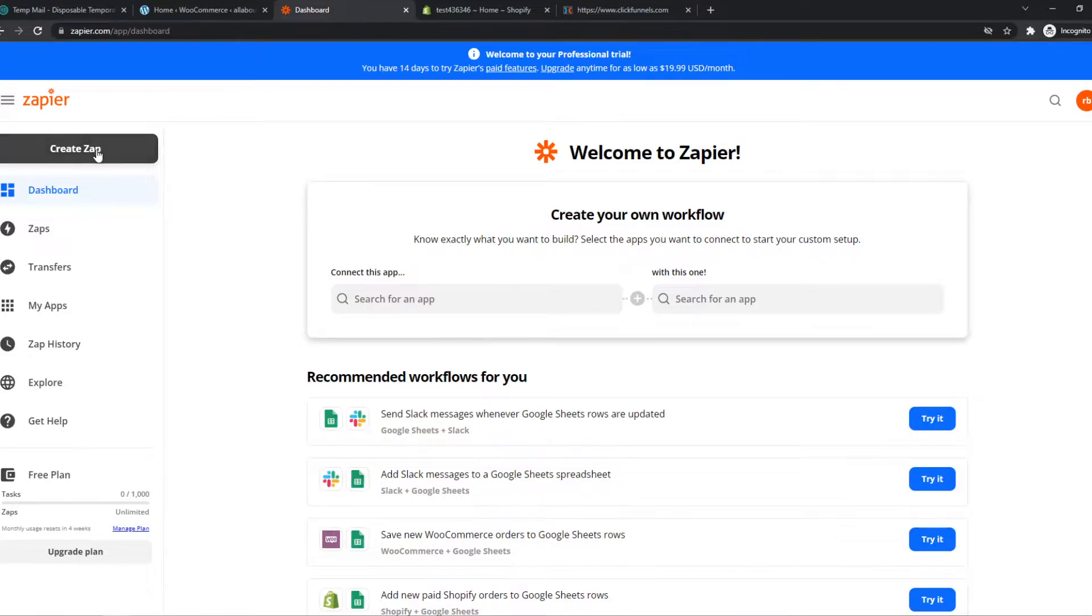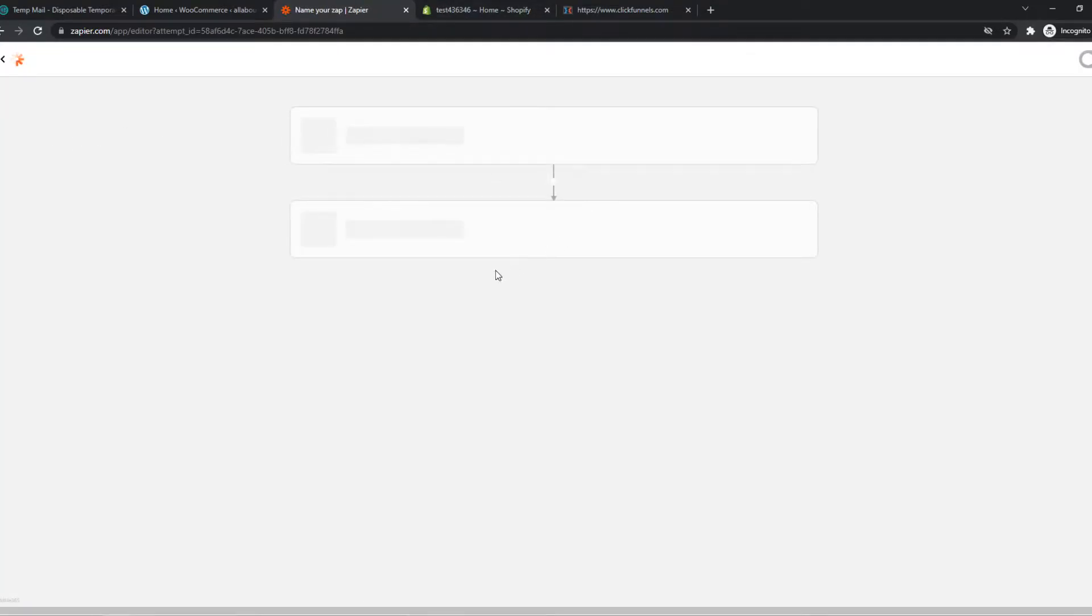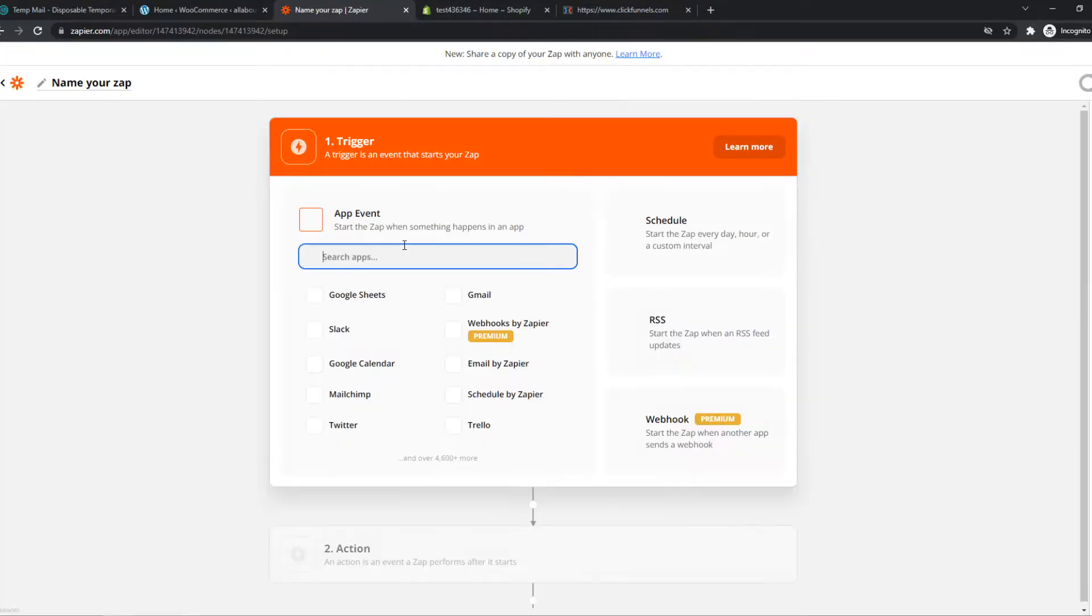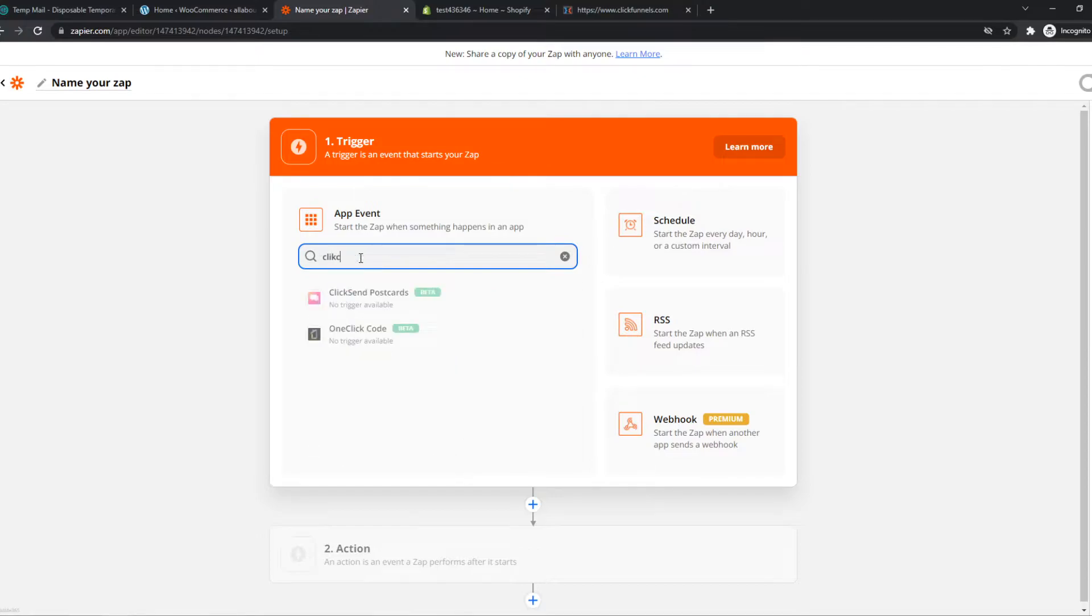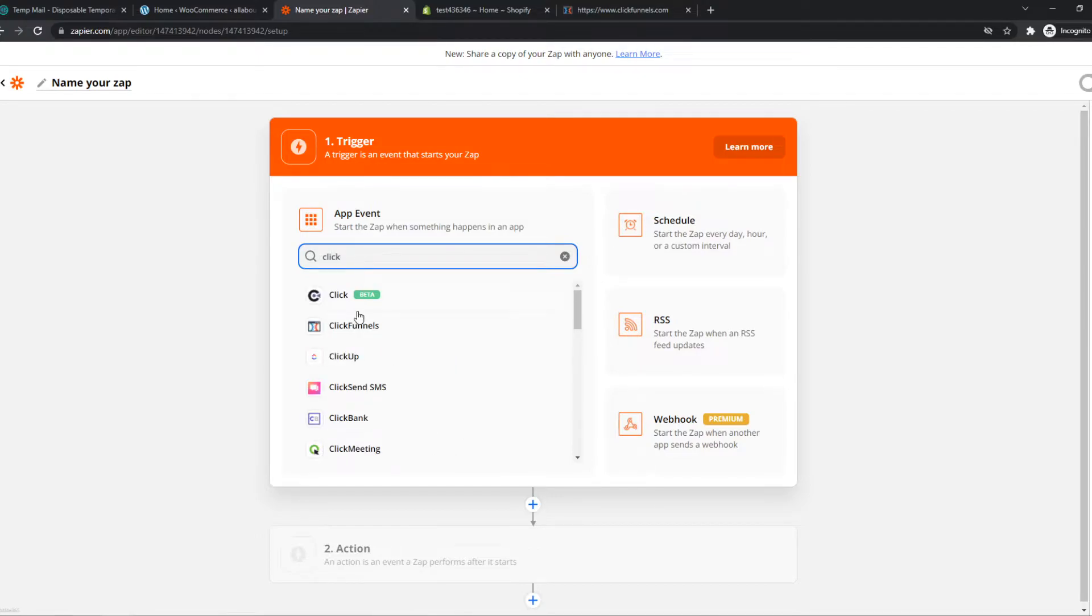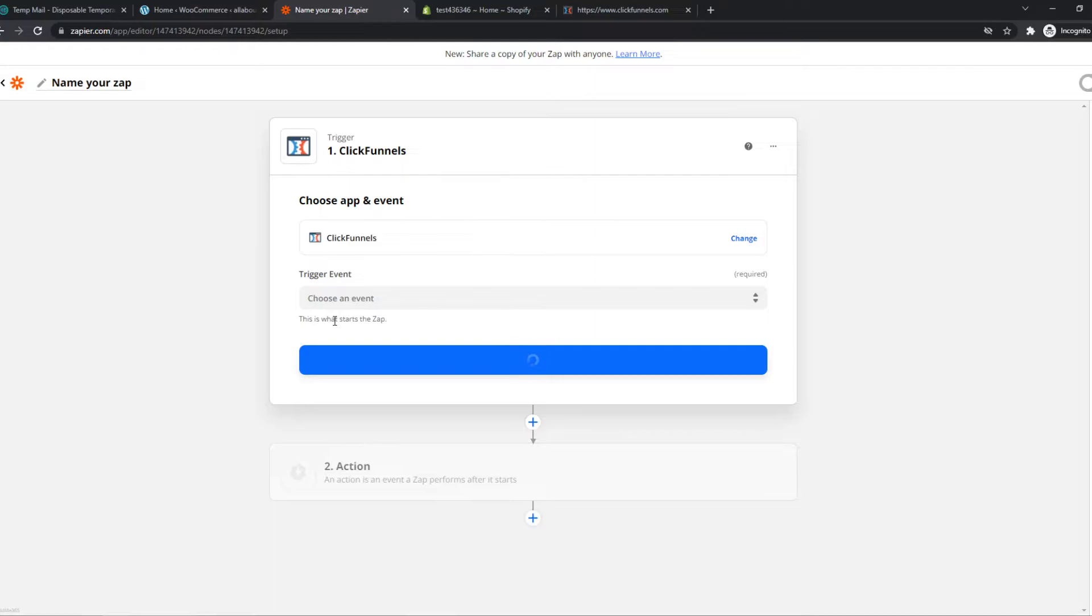We can create a Zap and do this with Shopify and ClickFunnels. What we need to do now is type in ClickFunnels, for example. You can also type in Shopify first, but I'm going to do ClickFunnels.